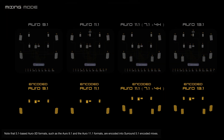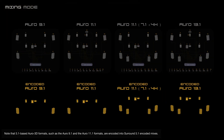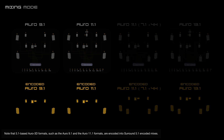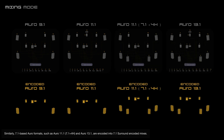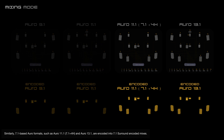Note that 5.1-based Oro 3D formats such as the Oro 9.1 and the Oro 11.1 formats are encoded into surround 5.1 encoded mixes. Similarly, 7.1-based Oro formats such as Oro 11.1 7.1+4H and Oro 13.1 are encoded into 7.1 surround encoded mixes.